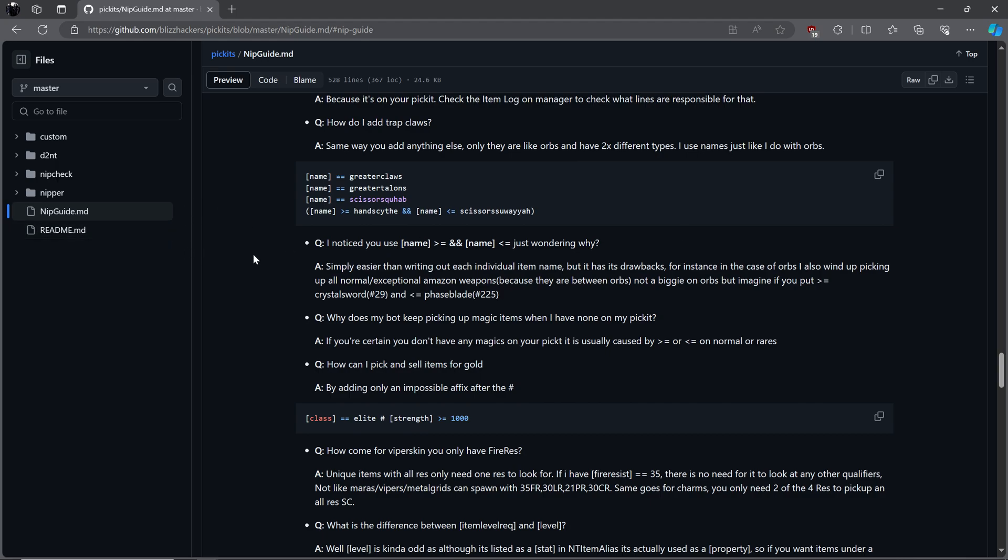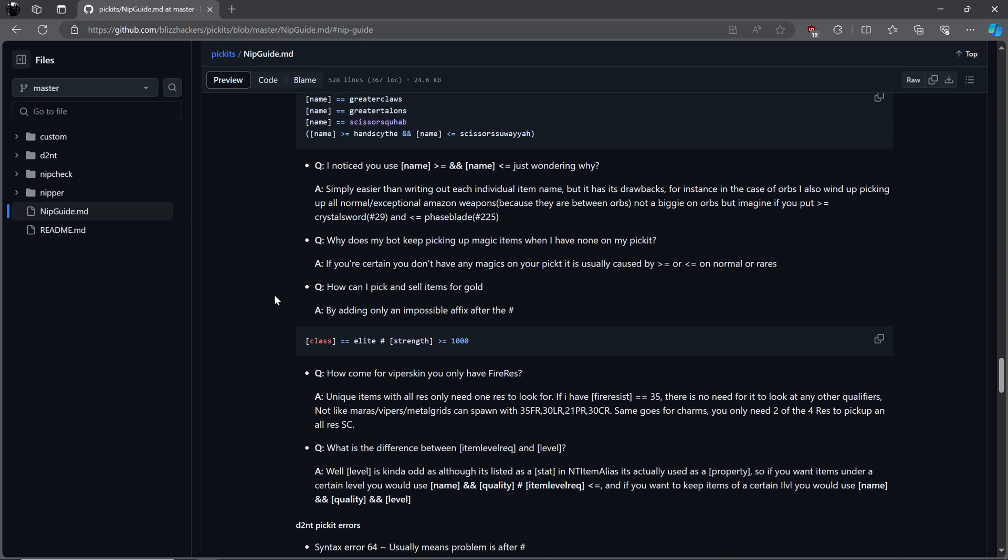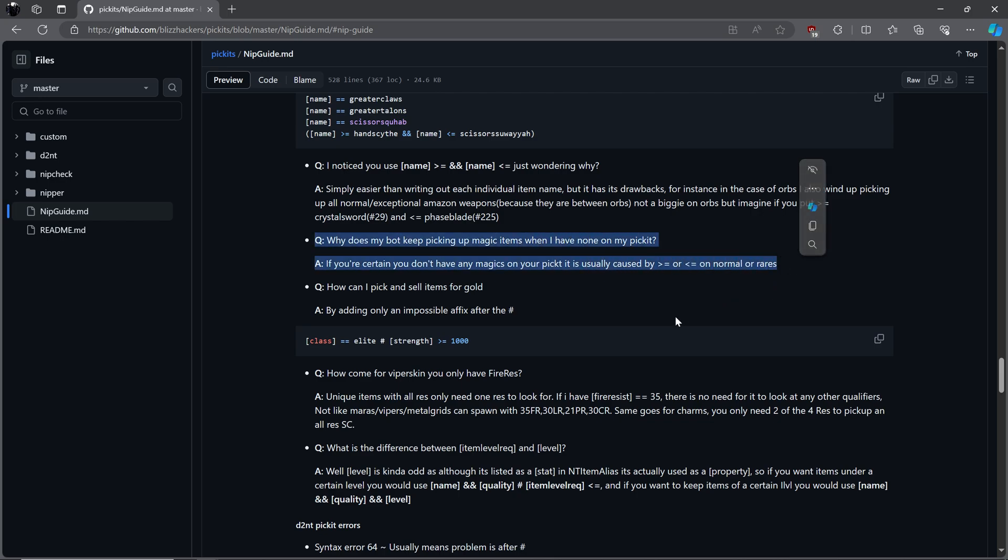Sorry for the transition to a different voice, the other isn't working. Moving on. MF22 goes over a few more common questions. I will go over the ones I feel are most likely to come up. Why does my bot keep picking up magical items, when I don't have any on my picket list? Make absolutely sure you don't have any magical items that aren't commented out, then if you're sure, check and see if greater than, or equal to, or less than, or equal to, are being used on normal or rare items.